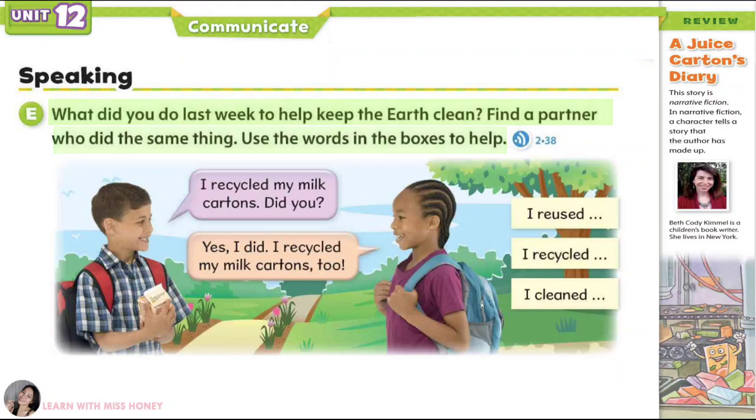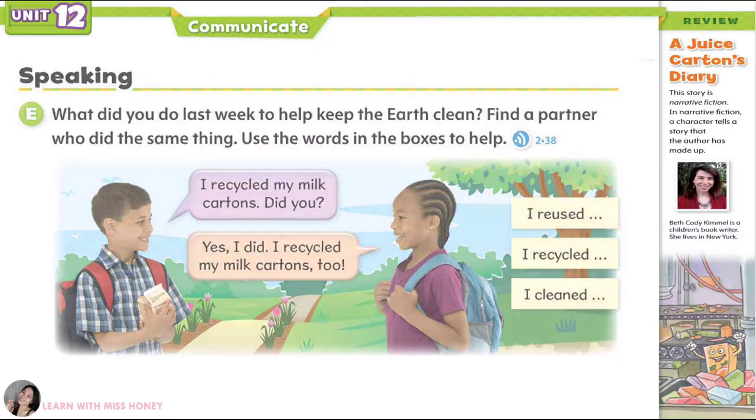I recycled my milk cartons. Did you? Yes, I did. I recycled my milk cartons, too.